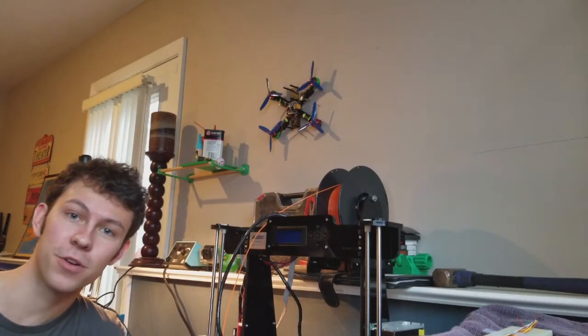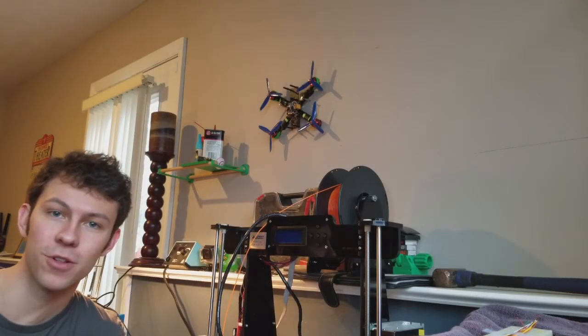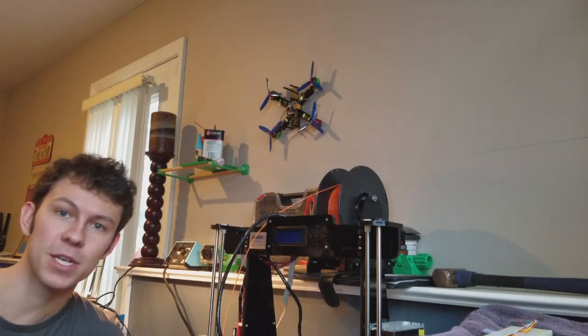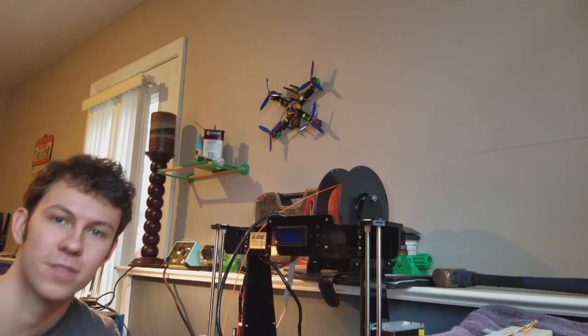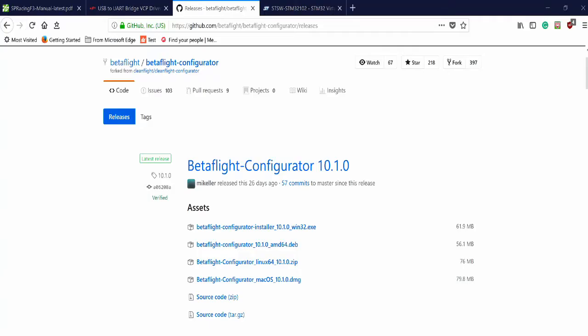Are you having trouble flashing your SP Racing F3 flight controller? Today I'm going to show you how. Alright, so let's begin.